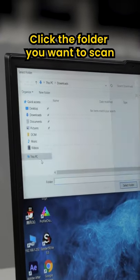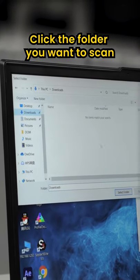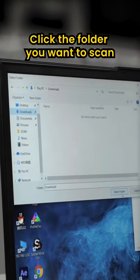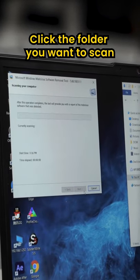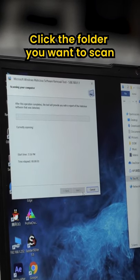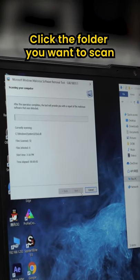Then you can custom scan the specific folder where you want to look. In this case we're going to do Downloads, and then it'll start scanning. This way you can be sure that what you downloaded isn't malicious.